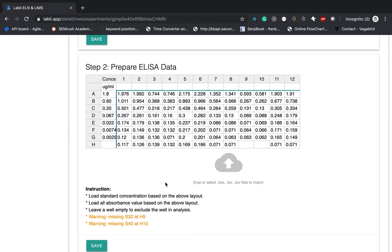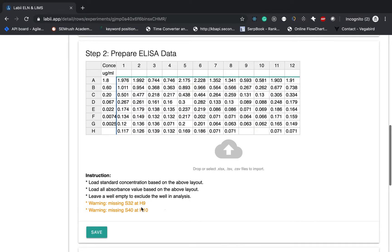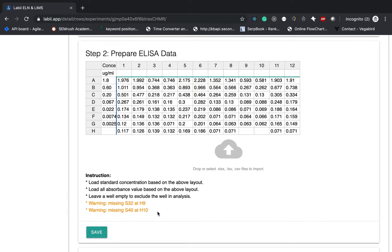And I want to mention you can leave some blanks as empty. Leave a well empty to exclude the well in the data analysis. Also will give you some warnings message over here.